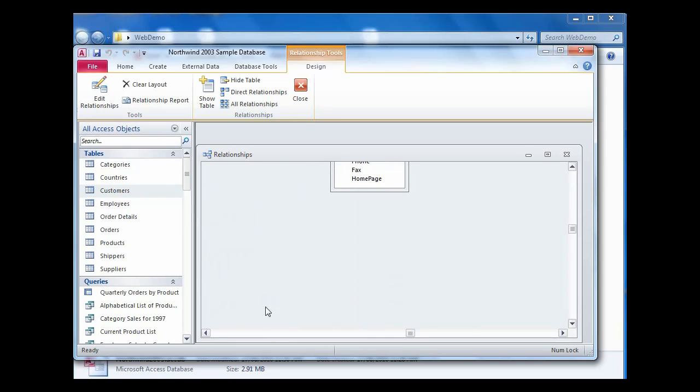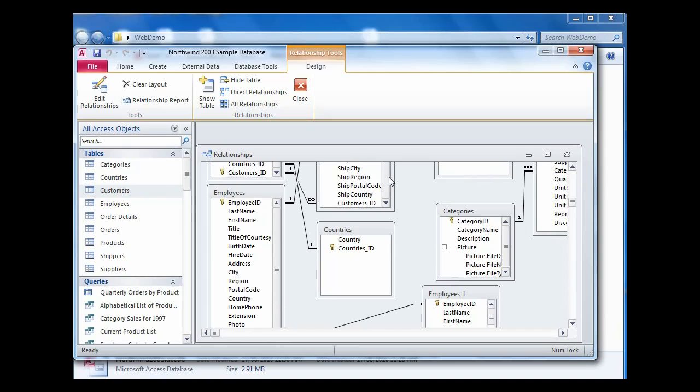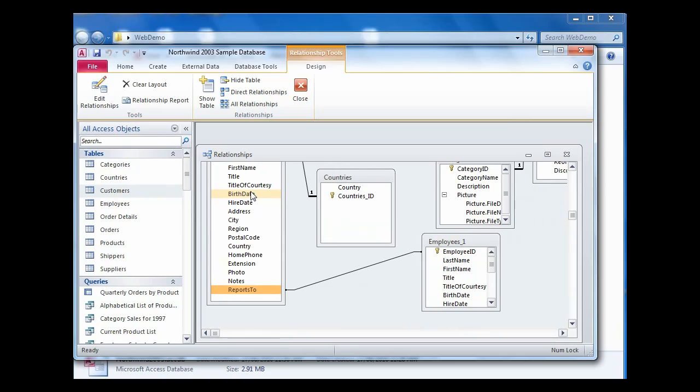A further change that we've had to make to Northwind relates to the employee table. In the employee table, whilst the primary key holds, there is another field called reports to, and that actually looks up values from the employee table. So we have to create a new relationship to support this. And here you can see the new relationship that's been created.